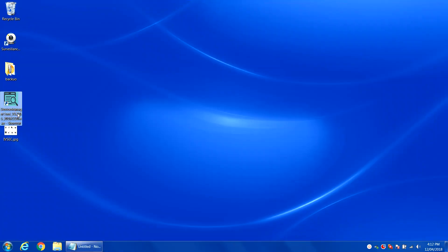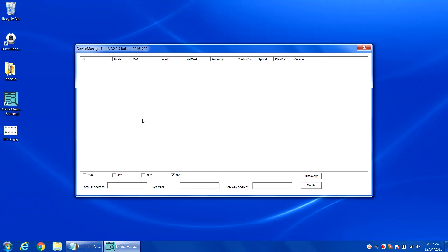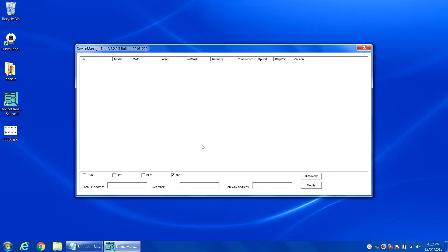Click on the device manager tool. This application can be obtained from the CD that comes with the IVSEC camera or via the FTP website. Please ensure before you open up this software you have disabled your antivirus software. If any pop ups come up mentioning about firewalls just tick the options and allow. Tick the IPC option and click discovery.